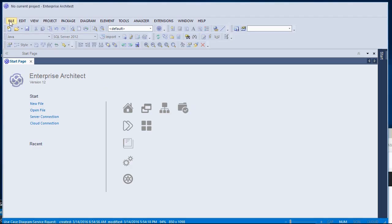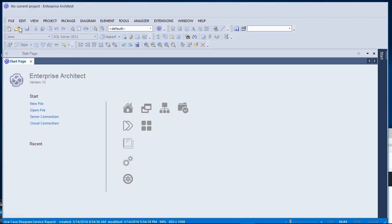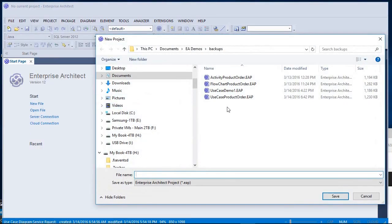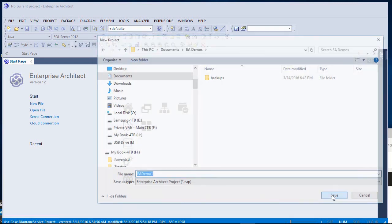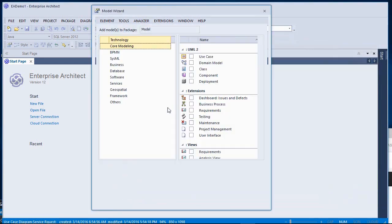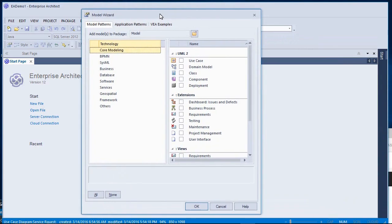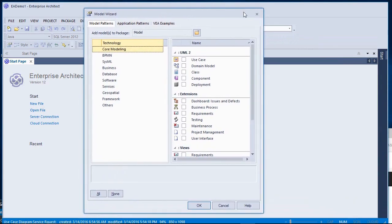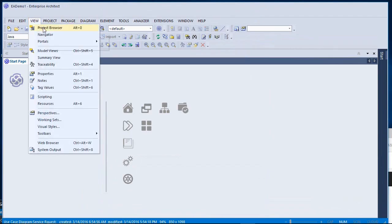I'll begin with the file menu selecting New Project. I'll call my project EA Demo 1. When I see the model wizard here, I'm going to close this and go to my View menu and open my Project Browser.